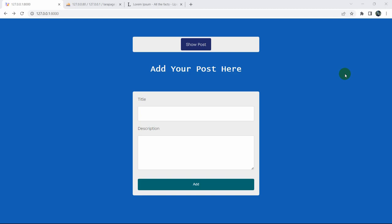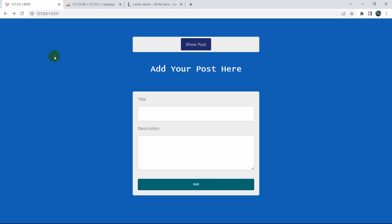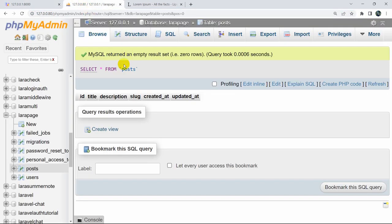Hello everyone, this is Yamin and in this tutorial I am going to show you how we can automatically make slugs in Laravel. Why do we need to make slugs? Normally, instead of an ID in the URL, it will show a unique title for each post. In order to show a unique title we need to use slugs in Laravel, and this is also SEO friendly as well.